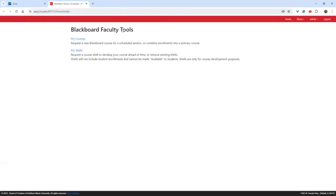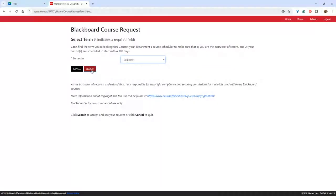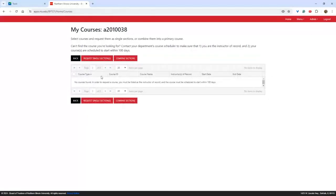In Blackboard Faculty Tools, you have 'My Courses' and 'My Shells.' To request your courses, click 'My Courses,' select the appropriate semester, and click 'Search.' I don't teach any courses so mine will be blank, but if you are listed as the instructor of record, those courses will appear. There'll be a checkbox that you click, and then you can click 'Request Single Section.' If you teach multiple sections and want to teach them out of one Blackboard page, you click those courses and then click 'Combine Sections.' It will prompt you to select which course will be the primary. You can request courses 100 days prior to the start of the semester — so you can request fall semester courses now, but not spring semester courses yet.